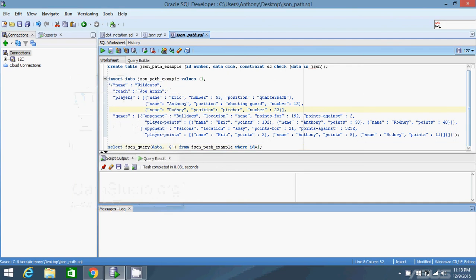Hi everyone, this is the third video in my series on how to handle JSON in Oracle 12c. In this example I'm going to show you how to use JSON path expressions in Oracle. I've created a table called JSON path example that has two columns, ID and data, where the data column is our JSON column. I've inserted a JSON object that's complicated enough to demonstrate how path expressions work.